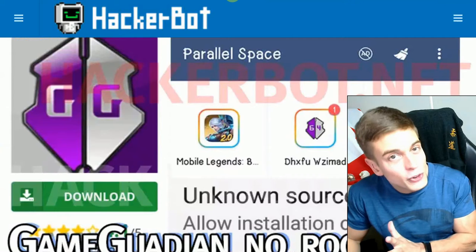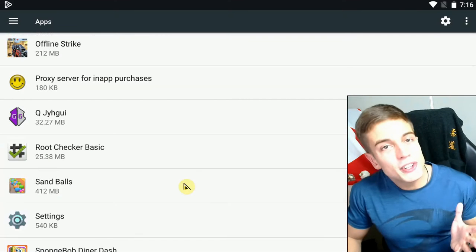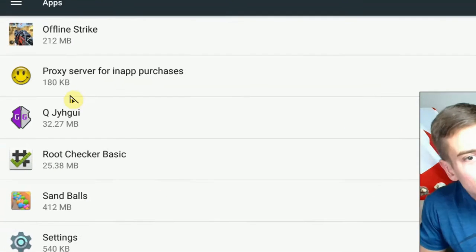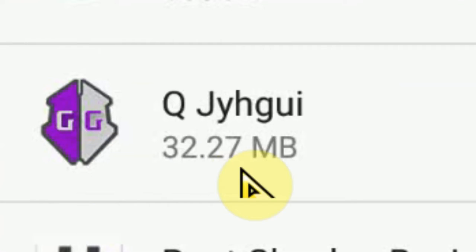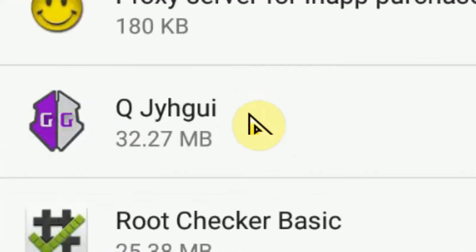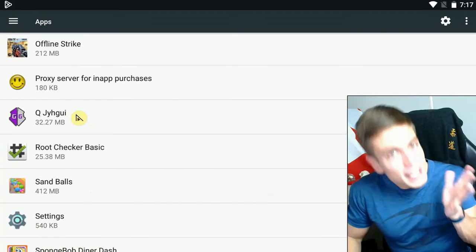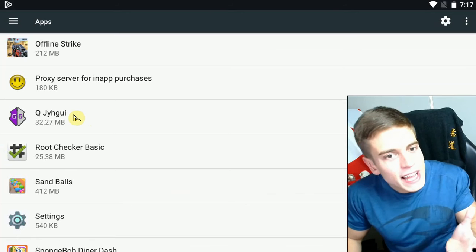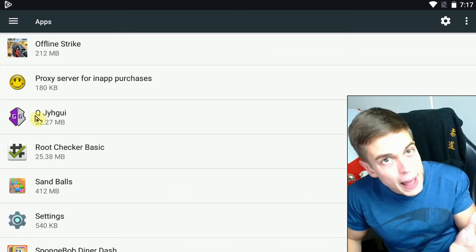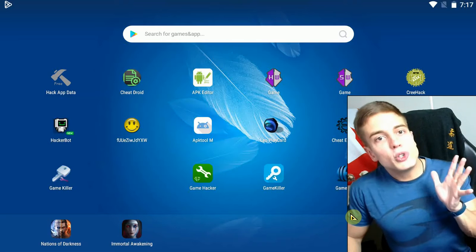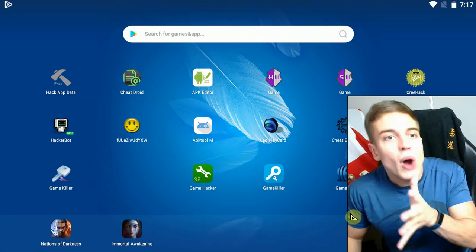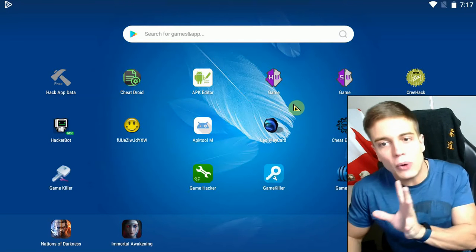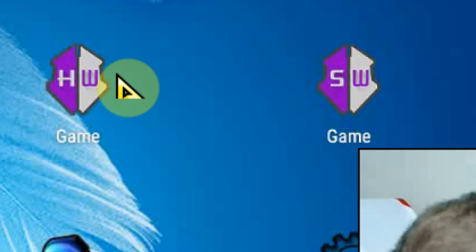Follow the tutorial over there if that's the case for you. Once you've installed Game Guardian, you will notice that it has changed its name to some random string — that's perfectly normal. It is done in order to avoid detection by game apps. This brings us to step number two: how to use Game Guardian. There are two versions of it.